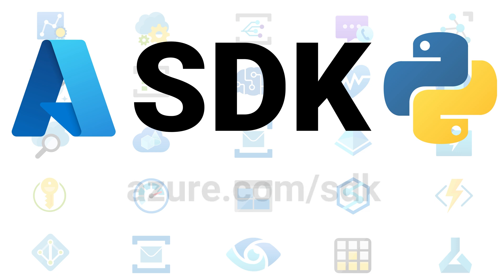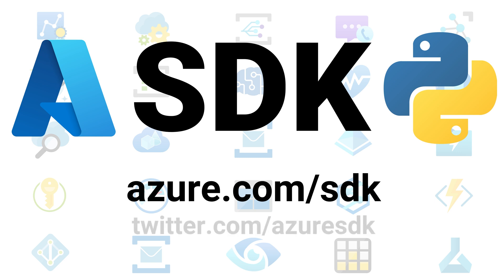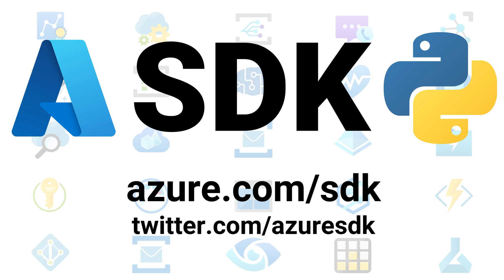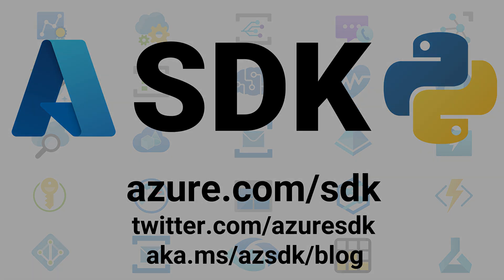You can find links to all the packages, docs, and code at azure.com/sdk. Follow us on Twitter at twitter.com/sdk to get notified of all the new SDK features and releases. Subscribe to our blog at aka.ms/az.sdk.blog for a behind-the-scenes look at how the Azure SDKs are built. Thanks for watching, and have a great day!